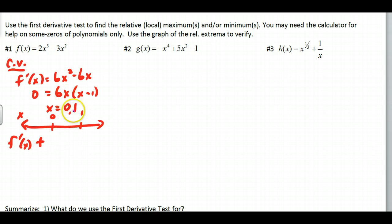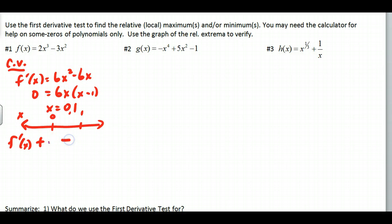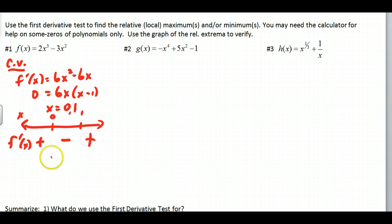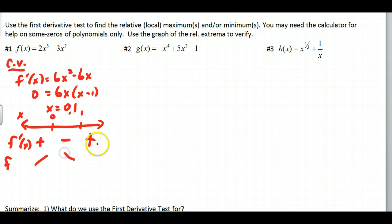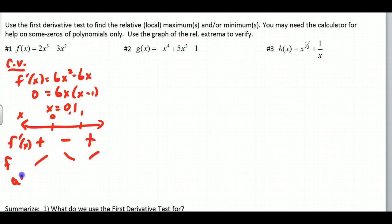So at x = 0 it looks like it might be a relative max. Let's check the middle interval with x = 0.5: that gives positive times negative, which is negative. And on the right side, x = 2 makes this positive. So for f: increasing, then decreasing, then increasing — and that tells you the story.